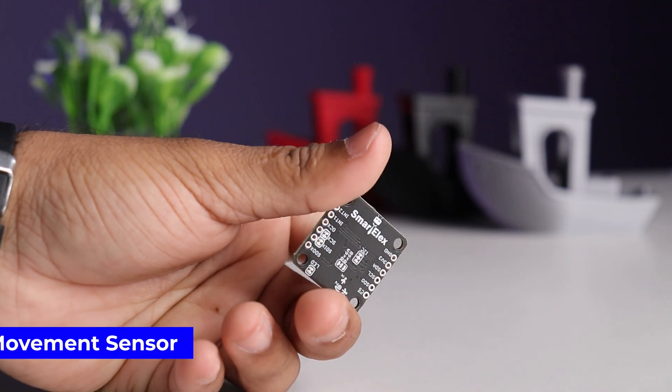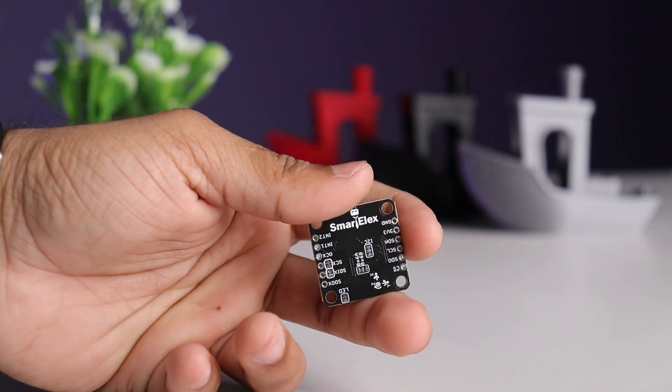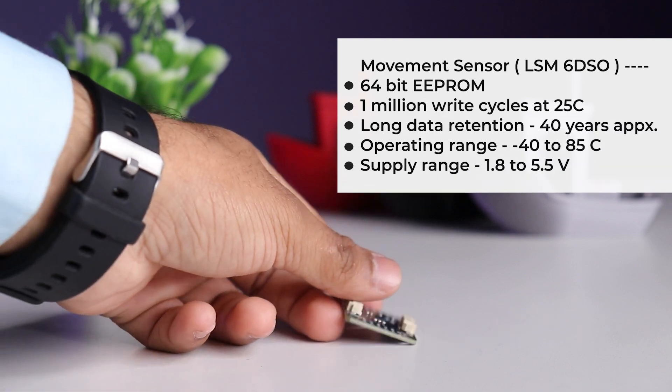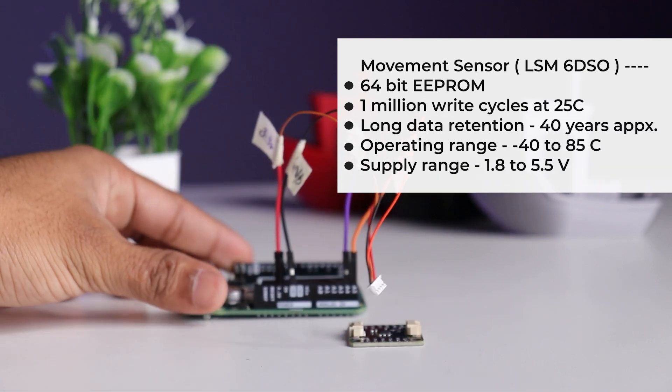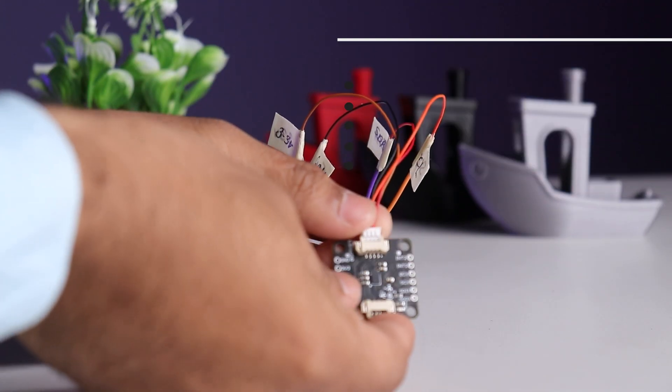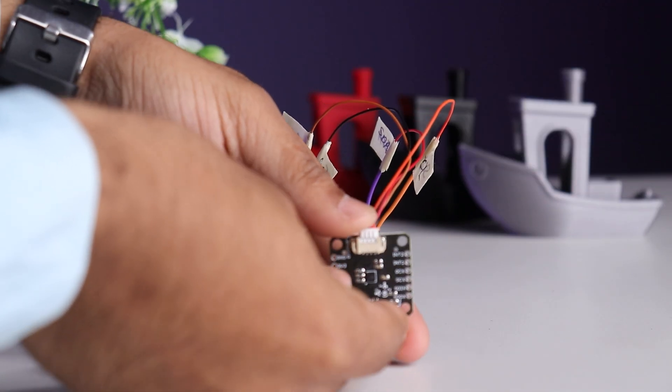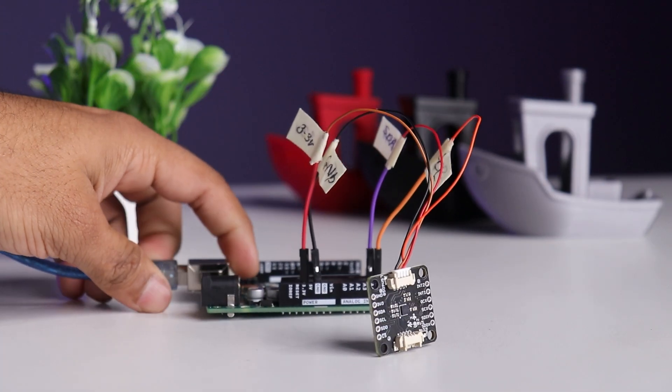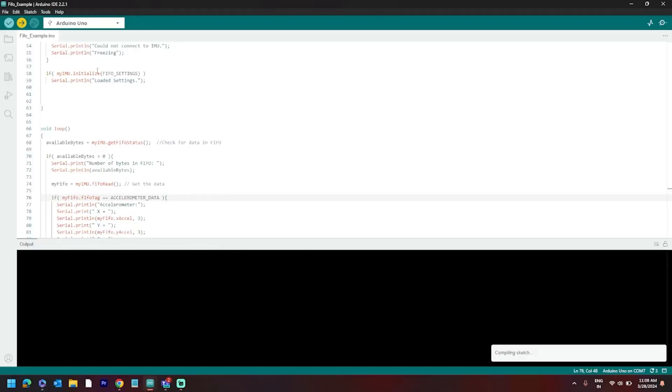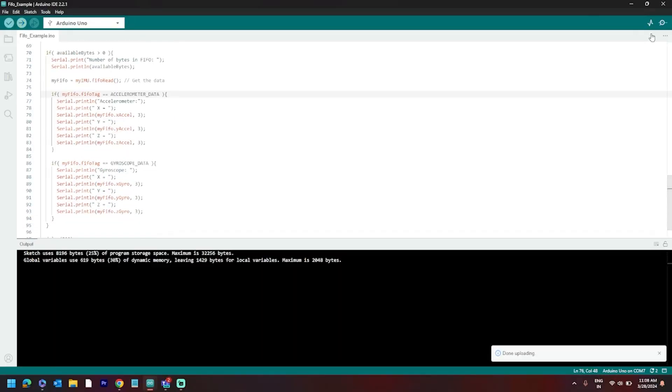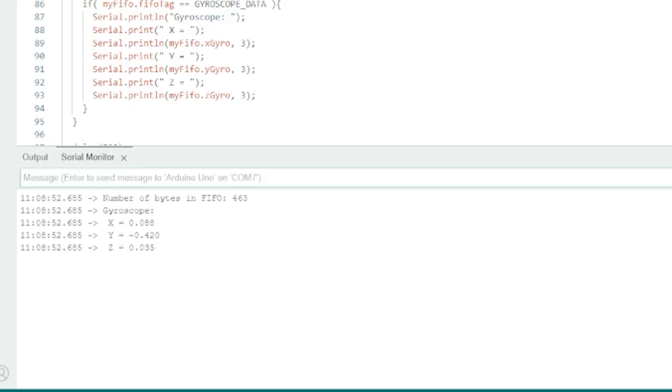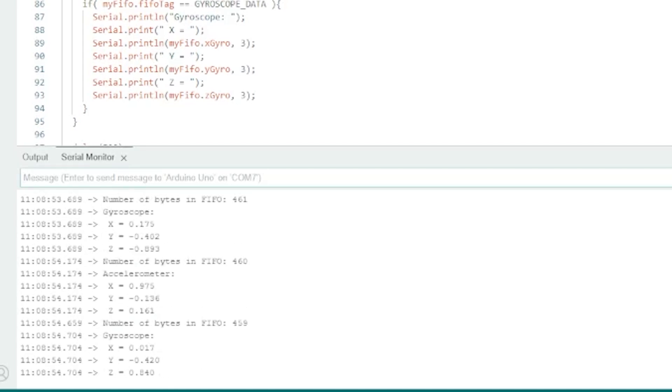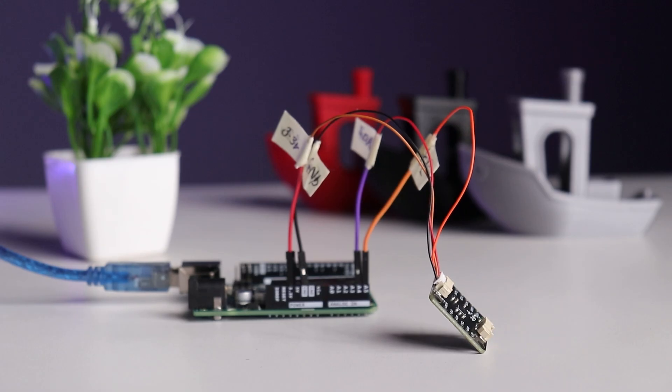Next is movement sensor based on LSM6DSO. Let's connect it to Arduino using I2C port and connector, power up the board, install the required library, upload the basic reading example code and movement sensor is ready for movement detection.